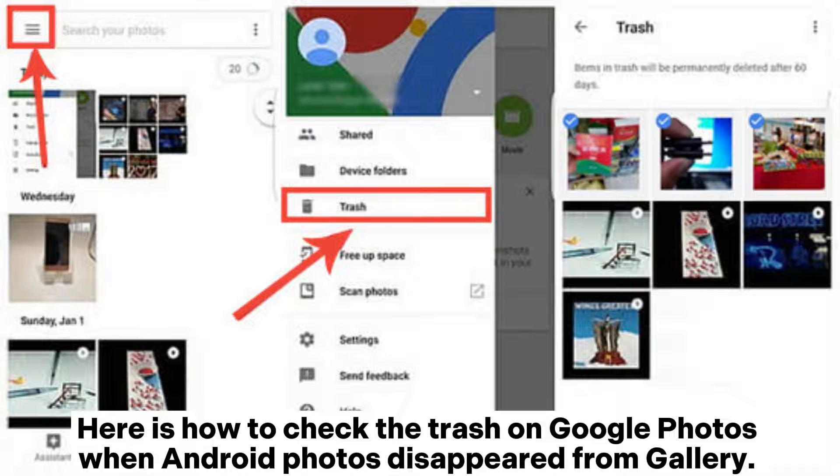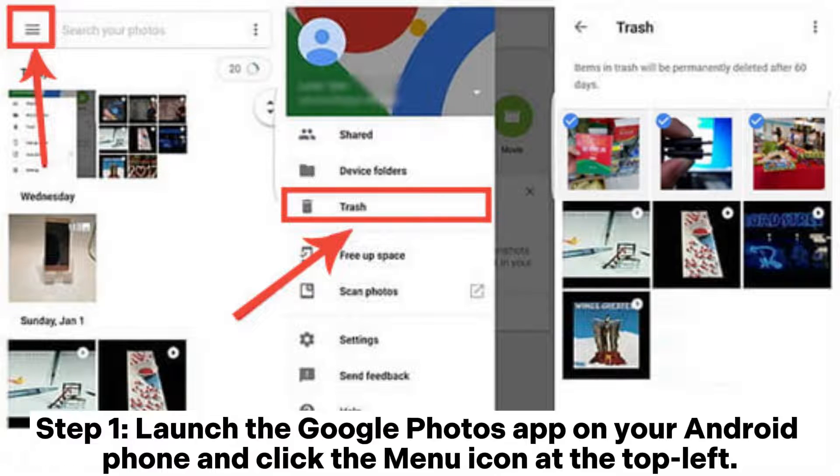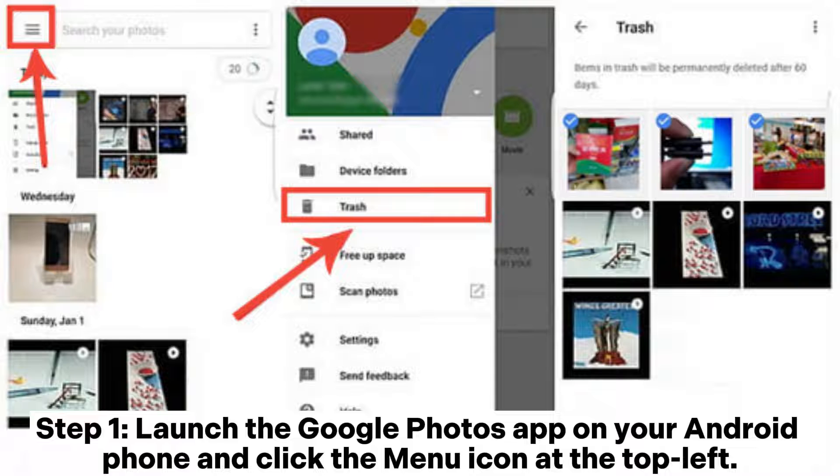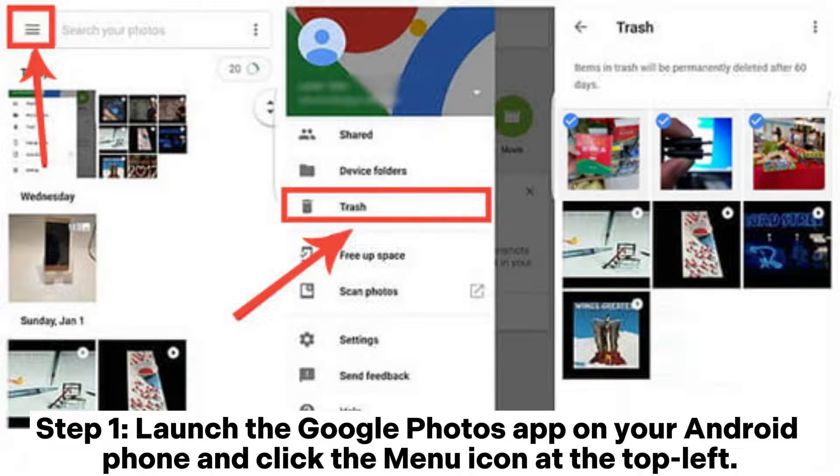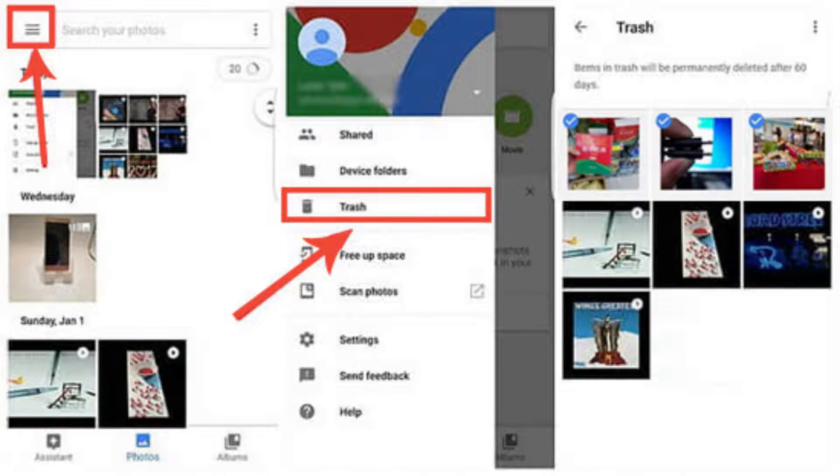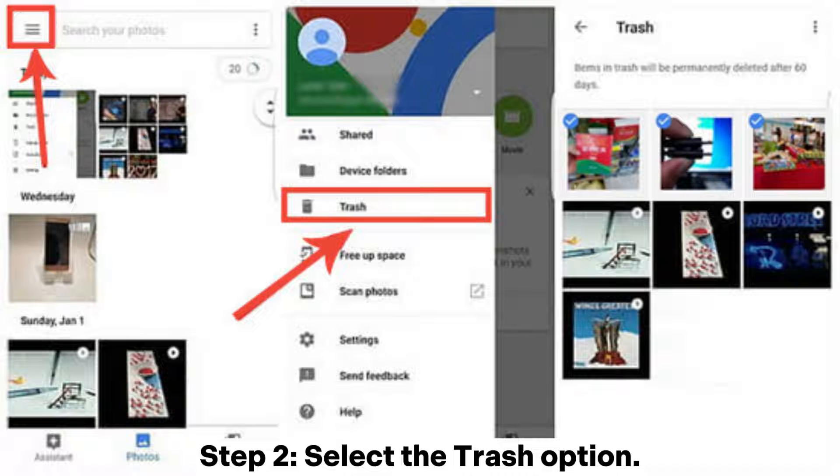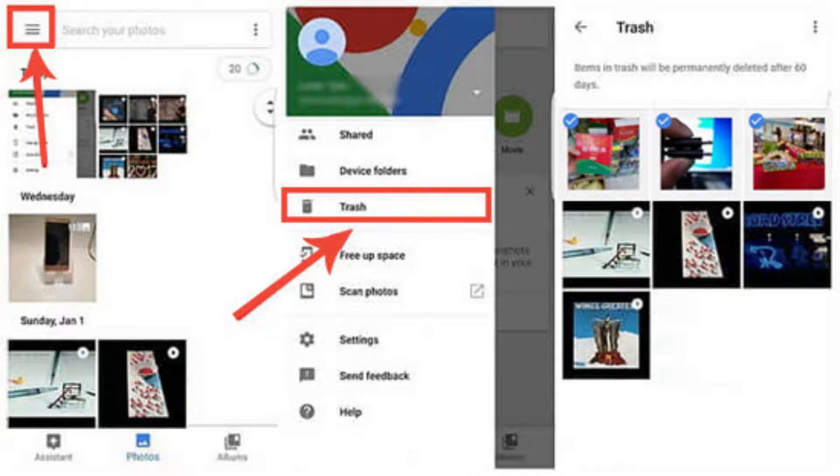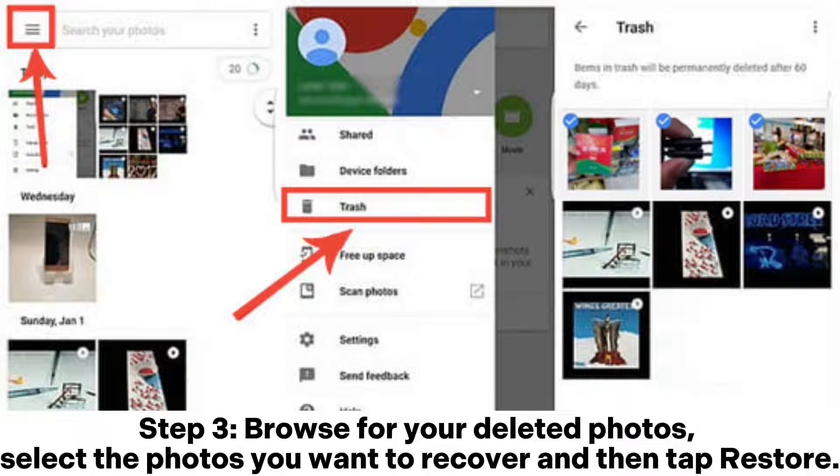Step one: Launch the Google Photos app on your Android phone and click the menu icon at the top left. Step two: Select the Trash option. Step three: Browse for your deleted photos, select the photos you want to recover, and then tap Restore.